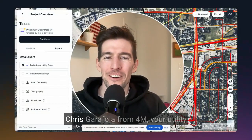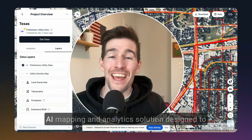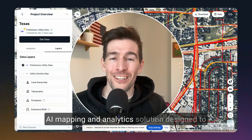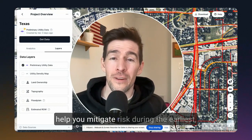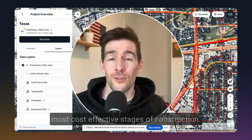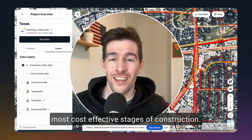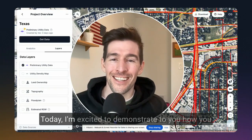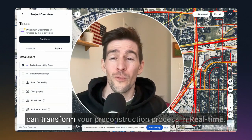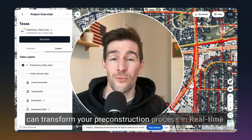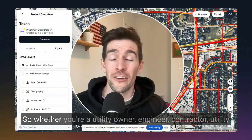Hi everyone, Chris Garofalo from 4M — your utility AI mapping and analytics solution designed to help you mitigate risk during the earliest, most cost-effective stages of construction. Today, I'm excited to demonstrate to you how you can transform your pre-construction process in real time.